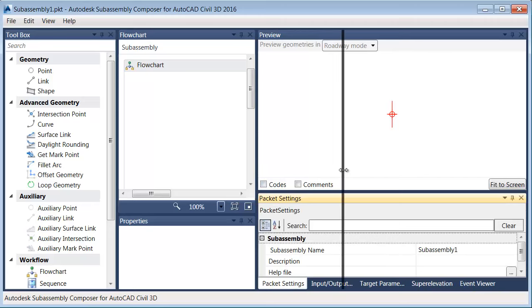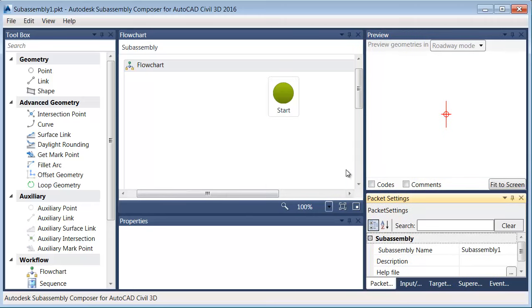Let me drag this back over. So now that we have an idea of how the interface works, in the next session we'll start creating a custom sub-assembly.